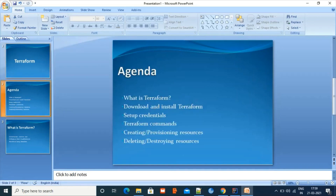Here's the agenda for today: we'll see what Terraform is, then we'll download and install Terraform on our machine. We'll also set up credentials so that we can connect to our AWS account, and then we'll see some of the common Terraform commands which we'll be using today to create resources.